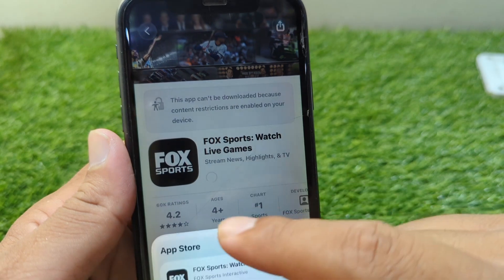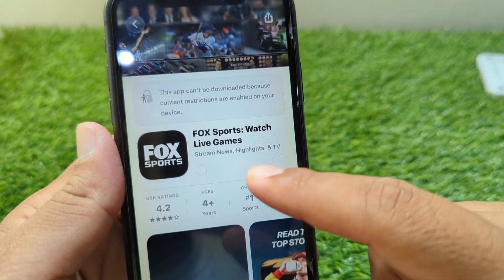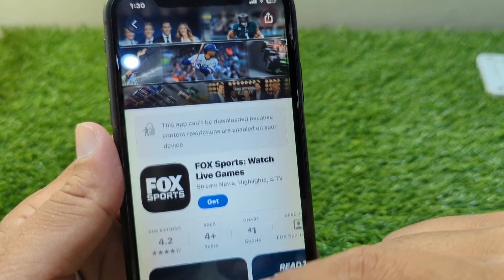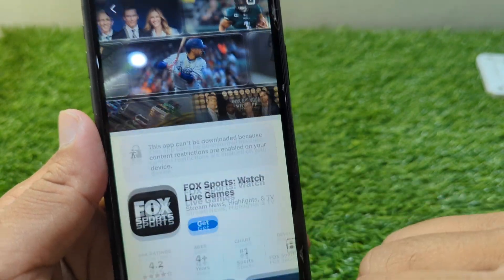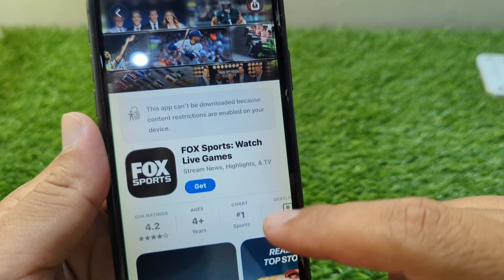As you can see, you can now easily get this app for your device.